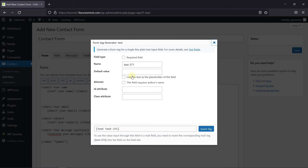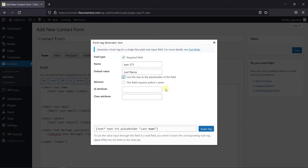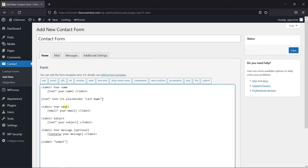Now here you can configure the field. Enable this to make the field required. Then you can change the name of the field. In the default value, you can add text that'll be displayed inside the field as placeholder text. Make sure to enable this option to use the text as a placeholder. The ID and Class attribute can be used to add custom CSS, but we can skip this for now. Then click on Insert Tag — and now the tag was added.